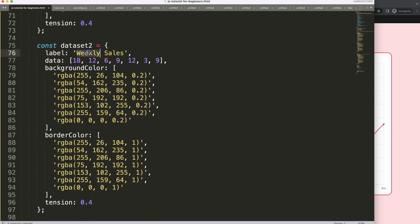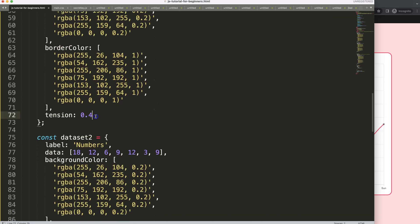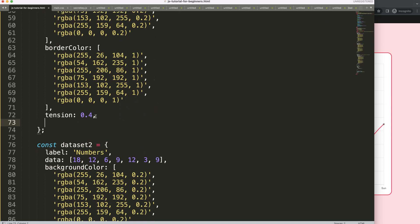Let's label dataset2 with a different color. The first dataset will be called 'numbers' and the second one 'cards'. Now I want to add a comma and put in an array for the level lines — a specific item. In JavaScript we can create a new array within an object, so I'm going to add values: number 5, number 10, and number 15.